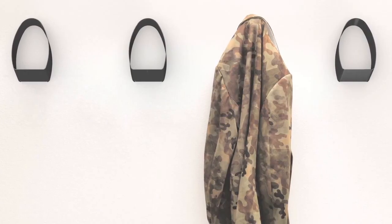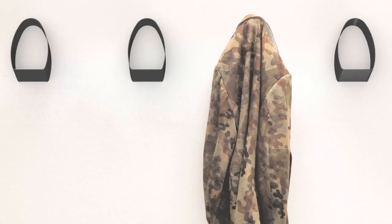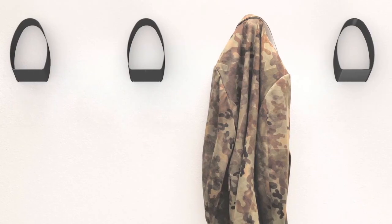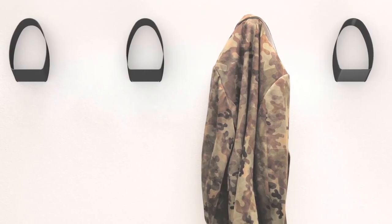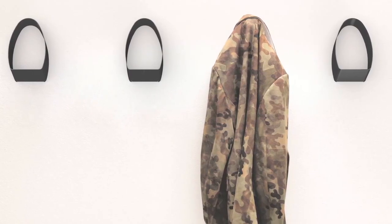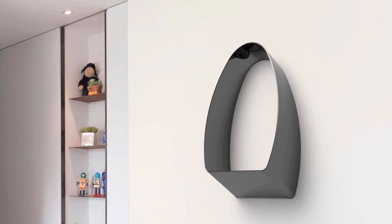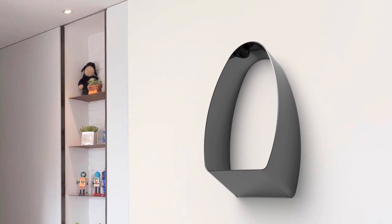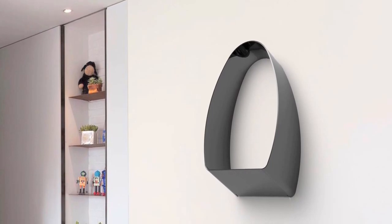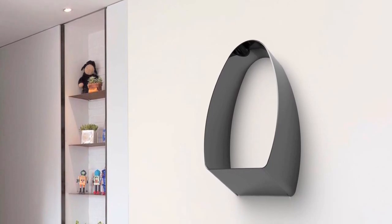I was inspired by the shape of the shirt collar and how it wraps around your neck. I wanted to create a coat rack that would mimic this form and create an interesting shape on the wall. Compared to the average hook, the Loop is modern and sleek and can do more.